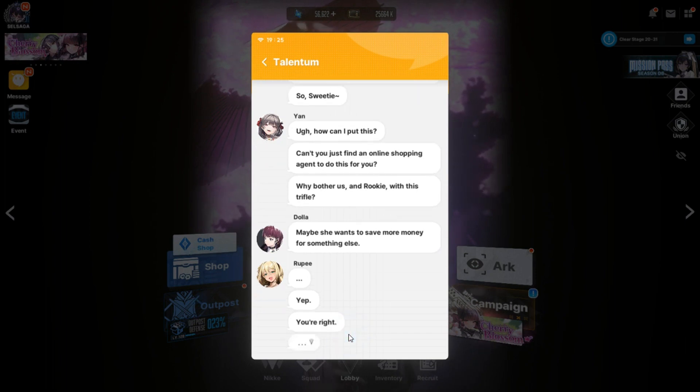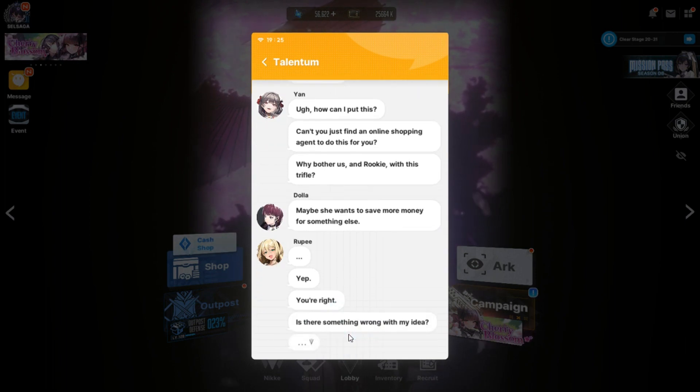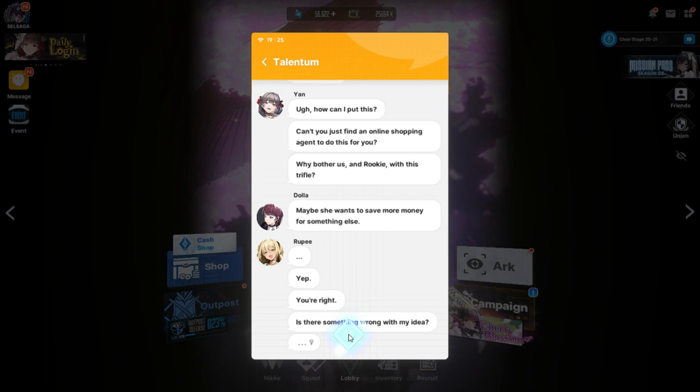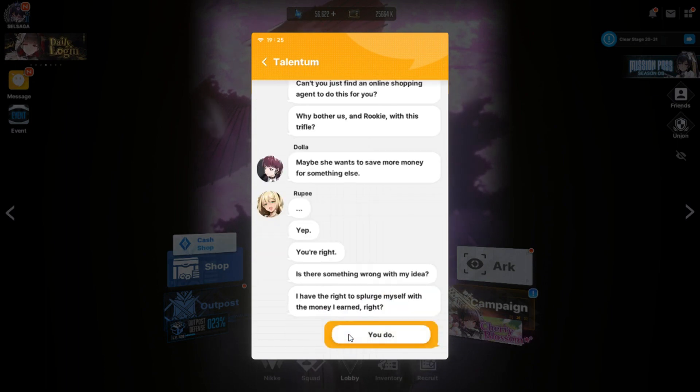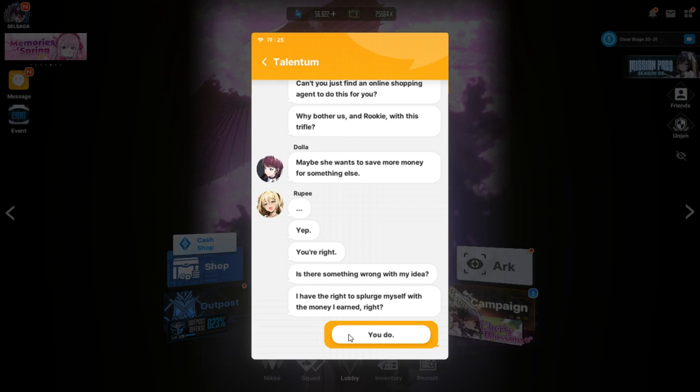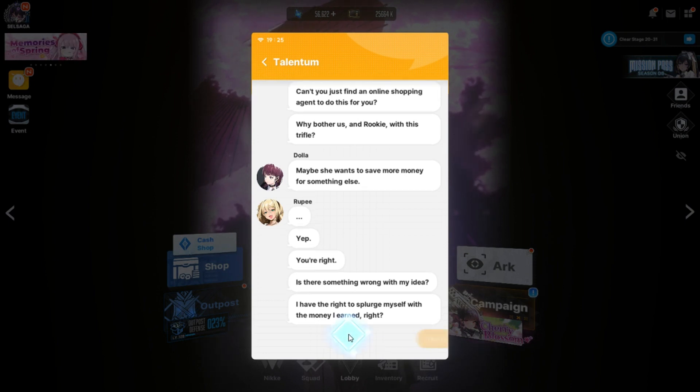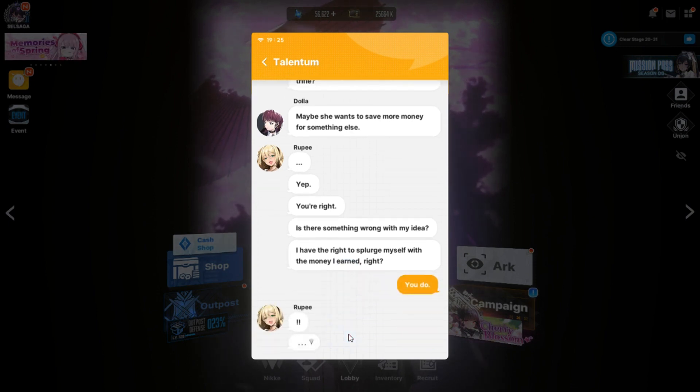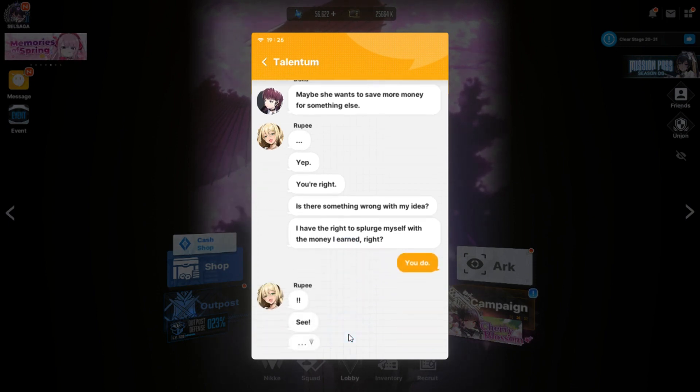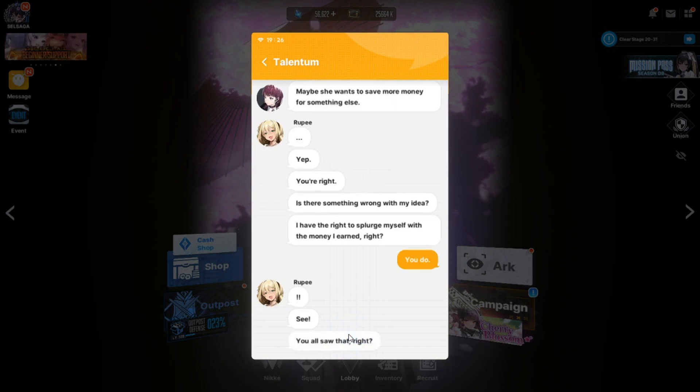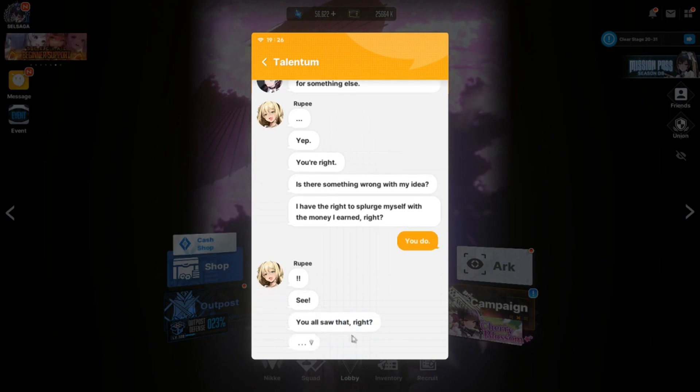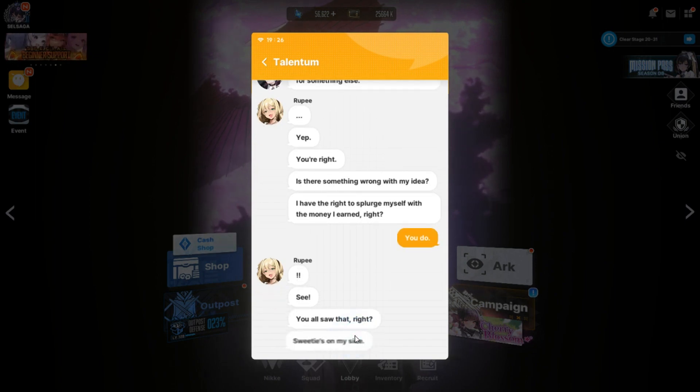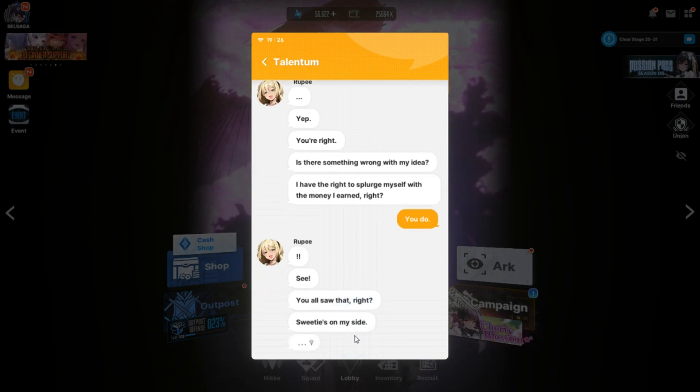So I need you guys to place an order for me with your accounts. And if we all end up buying the exact same bag and it goes through on all of our accounts, what are you going to do then? I've asked many people for help. But they all plan to buy one just for themselves, so I can only count on you guys. So, sweetie. How can I put this? Can't you just find an online shopping agent to do this for you?